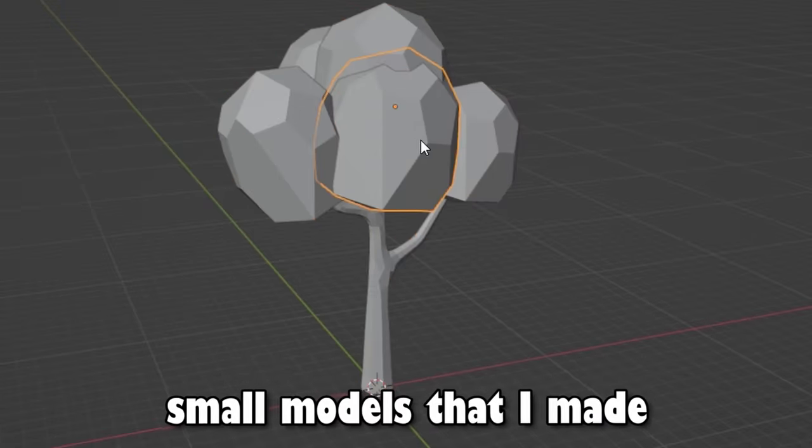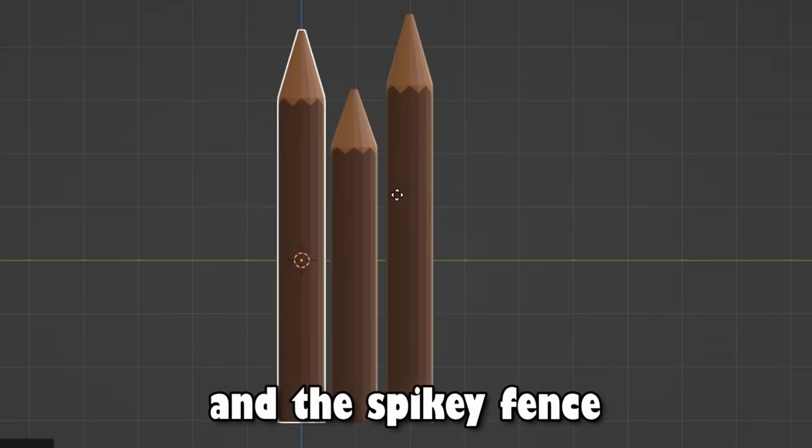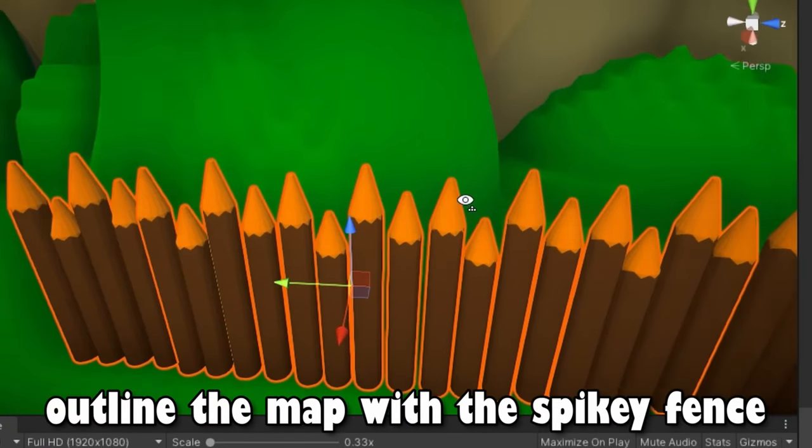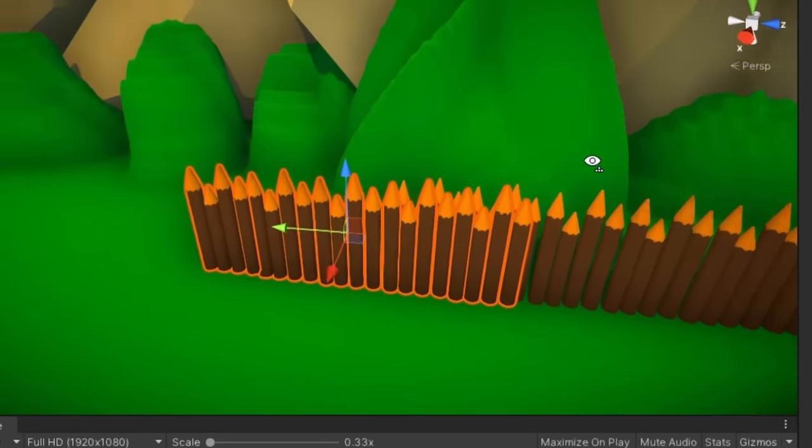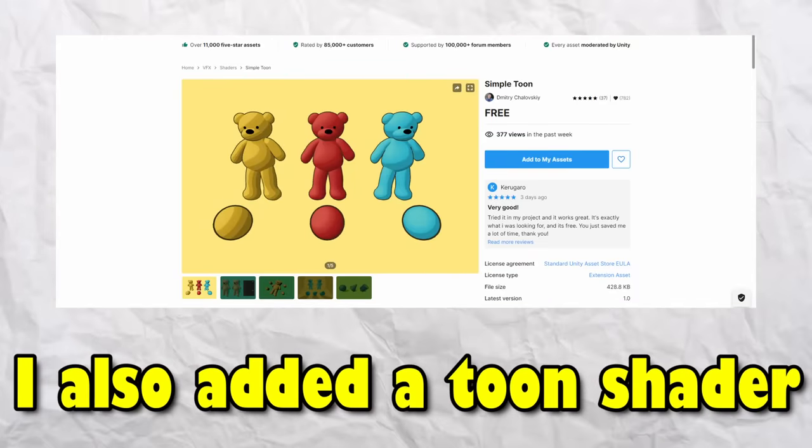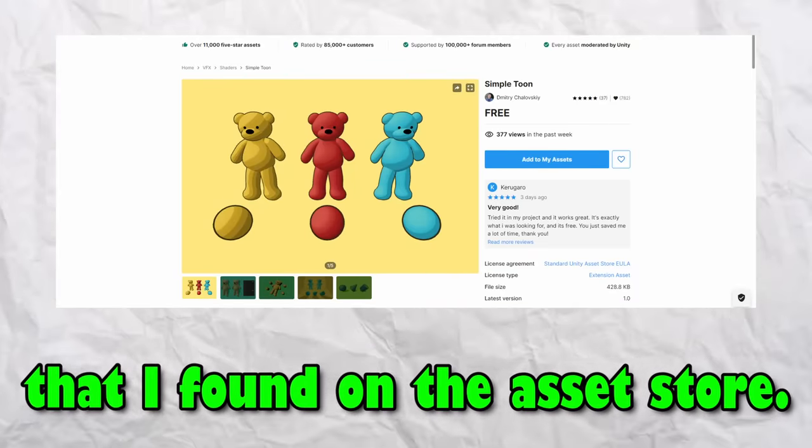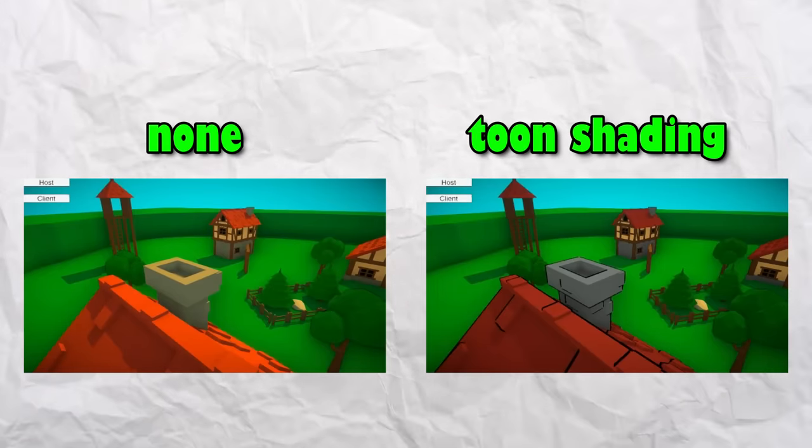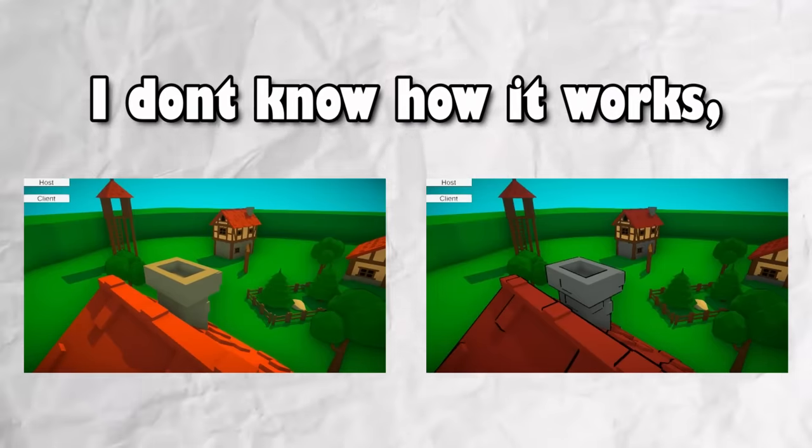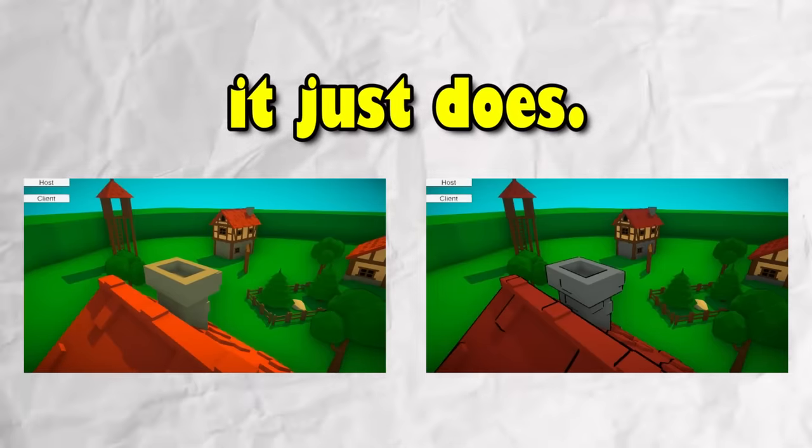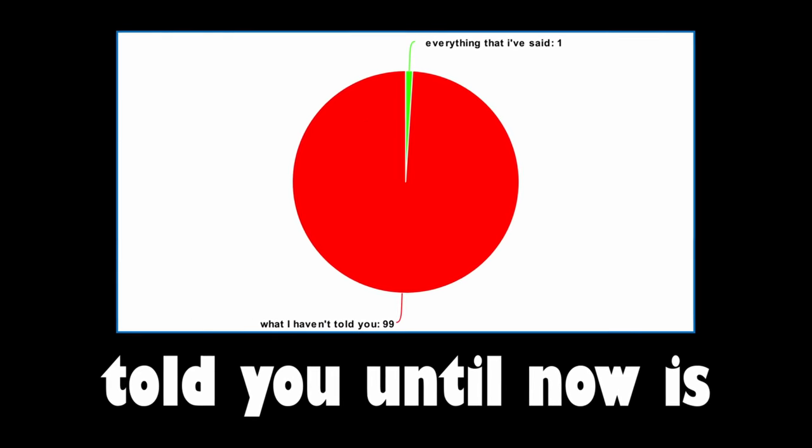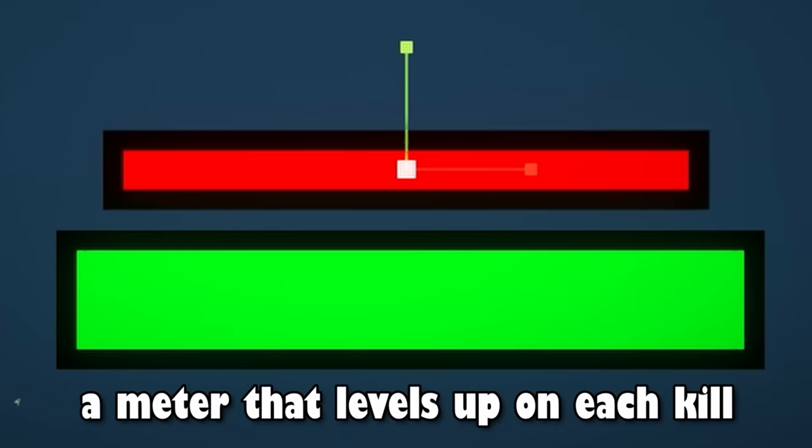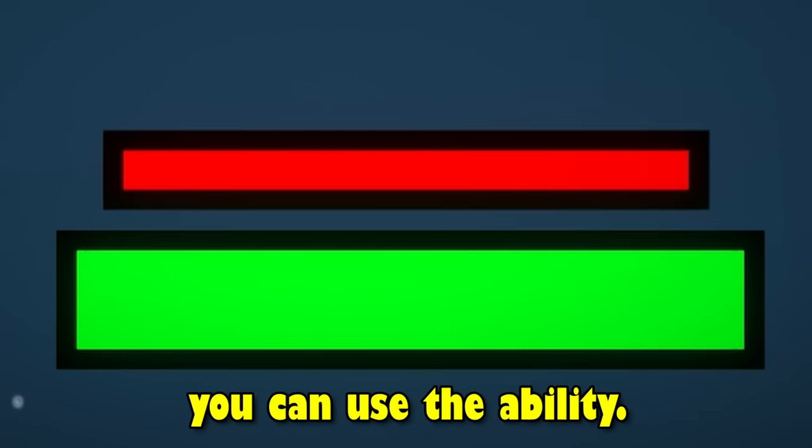Some small models that I made were a couple tree models and the spiky fence model. I planned to outline the map with the spiky fences as the boundary that marks the end of the map. I also added a toon shader that I found on the Unity asset store. It adds hard shadows and an outline to make the game pop more and look cartoony. I don't know how it works, but yeah, it just does. A big part of the game that I have not told you until now is that there will be unique abilities for each class. There will be a meter that levels up on each kill and when it is full, you can use the ability.